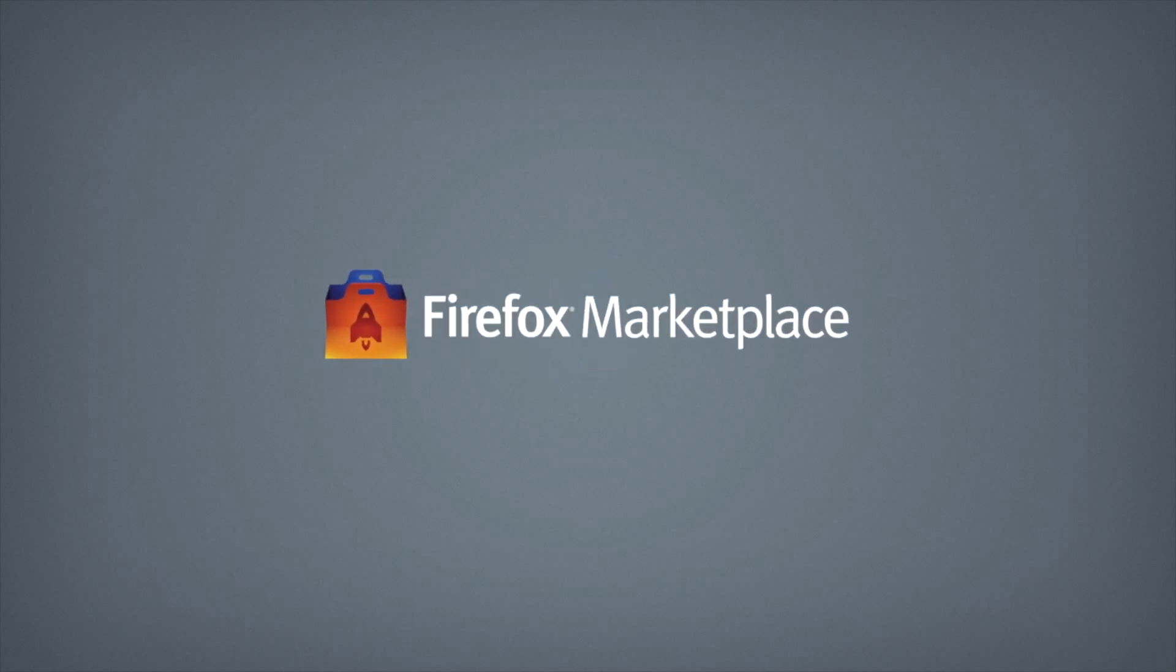Hi, I'm Sivan. Today we will be submitting and listing an app on the Firefox Marketplace.